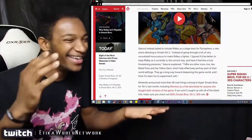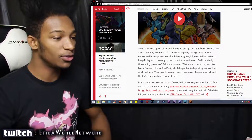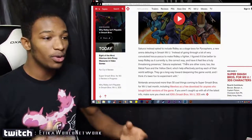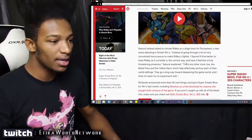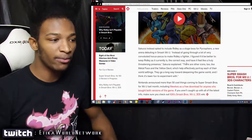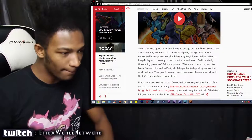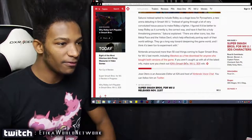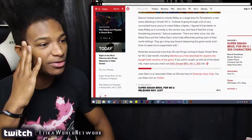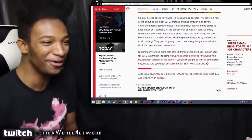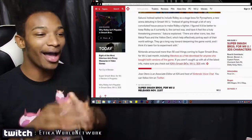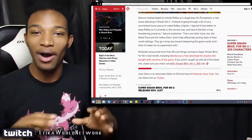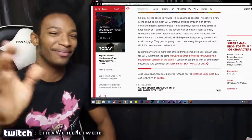There are other icons too like Metal Face and the Yellow Devil which help effectively portray each of their world settings. They go a long way towards deepening the game world and I think it's fun to experiment with.' Nintendo announced more than 50 cool things coming to Smash Brothers for Wii U last month, including Mewtwo as a free download for anyone who bought both versions of the game.